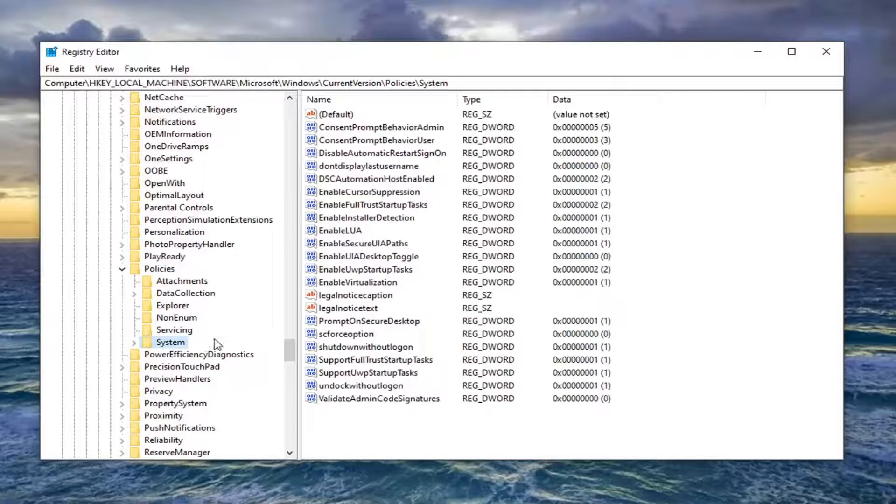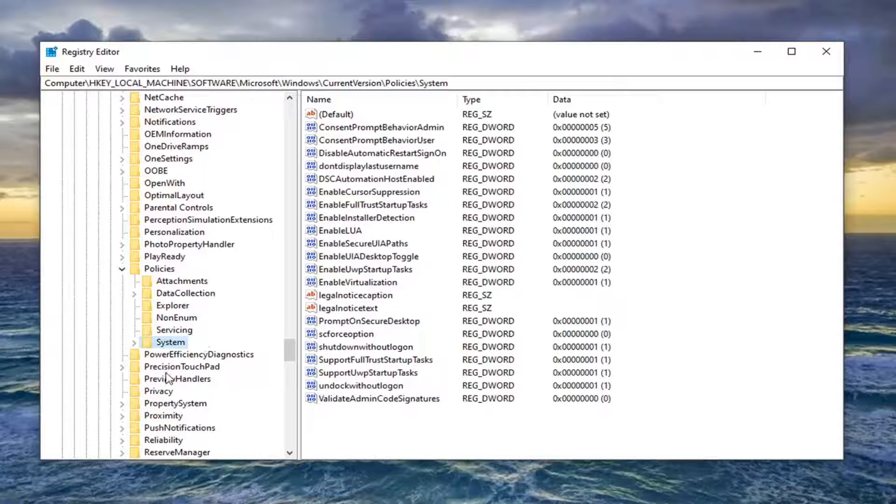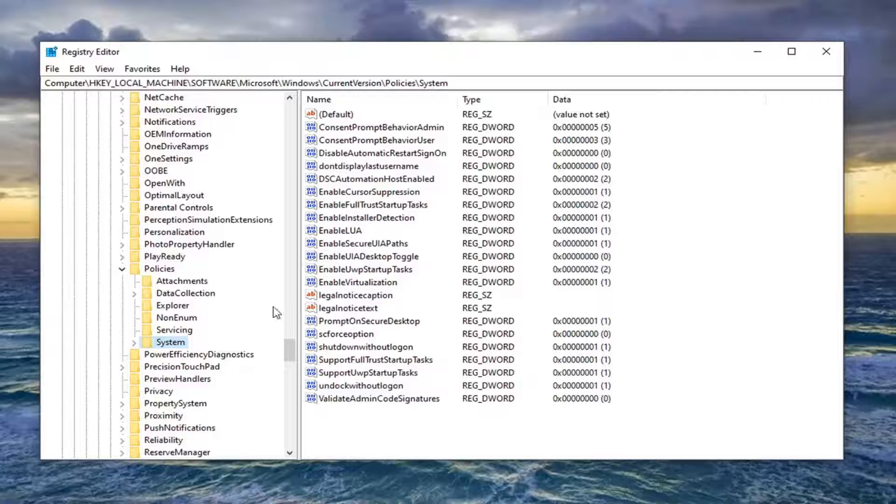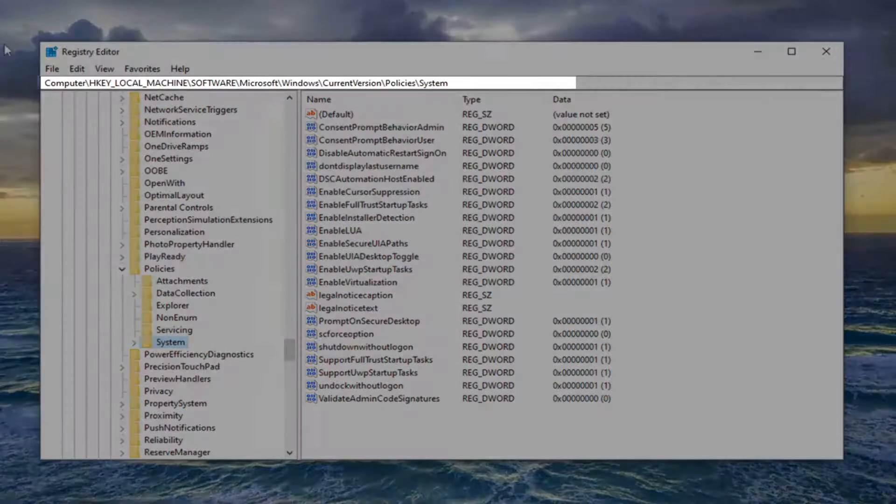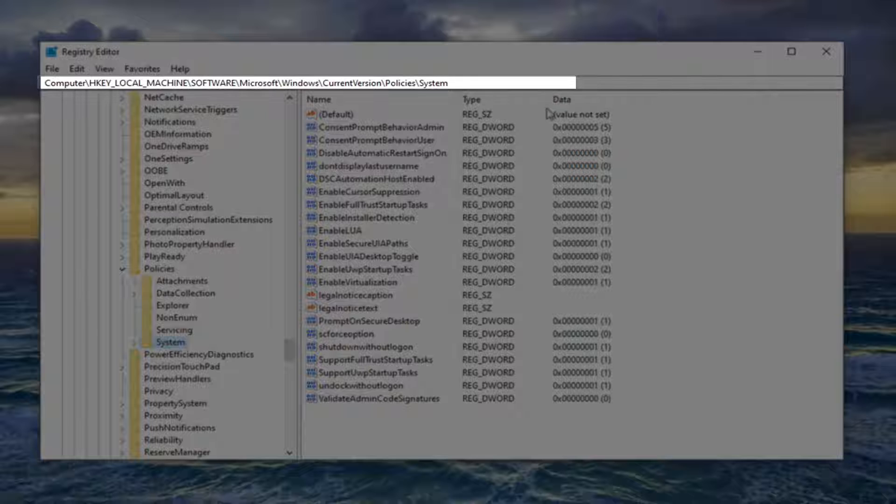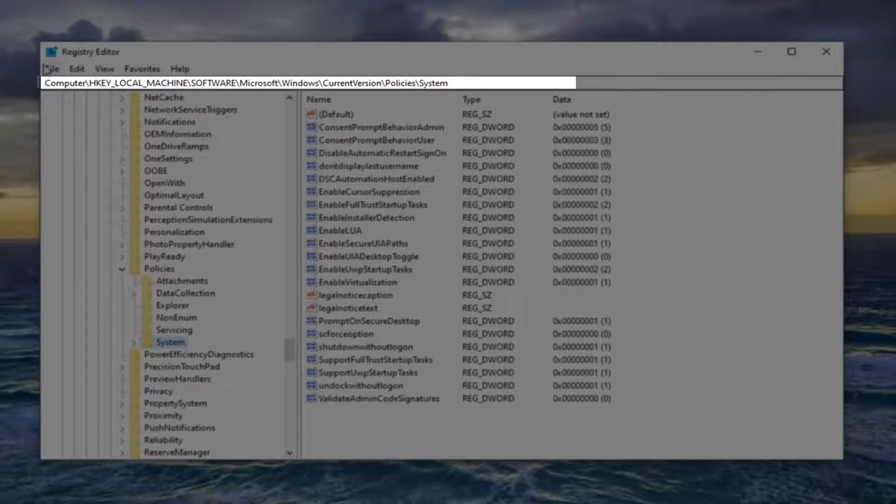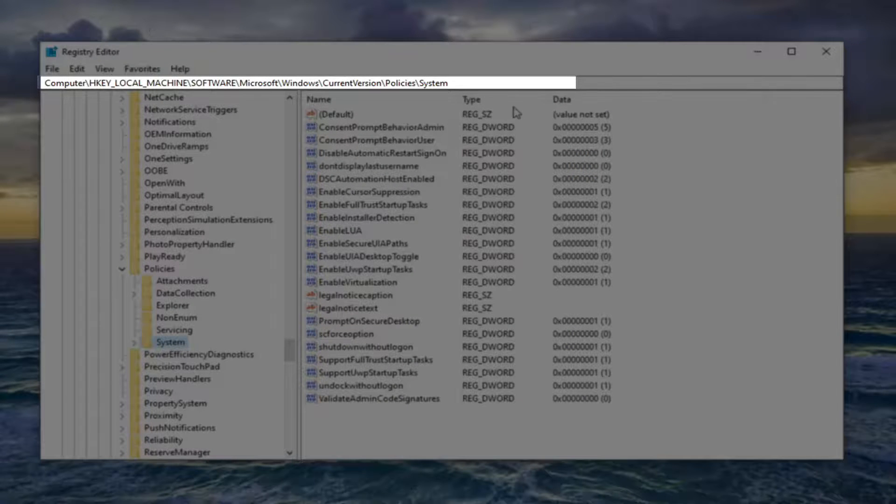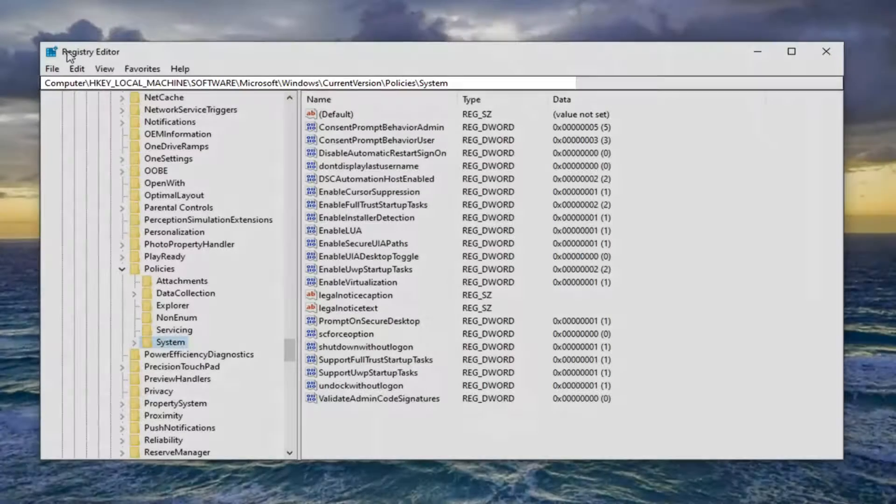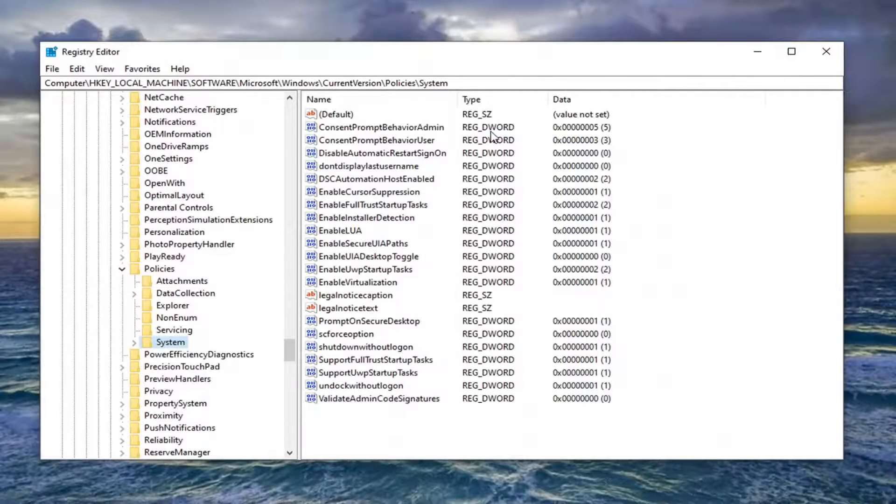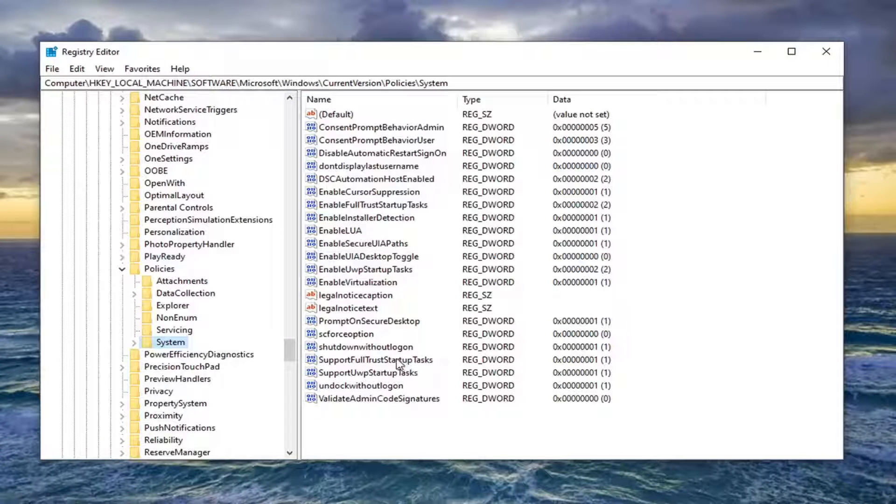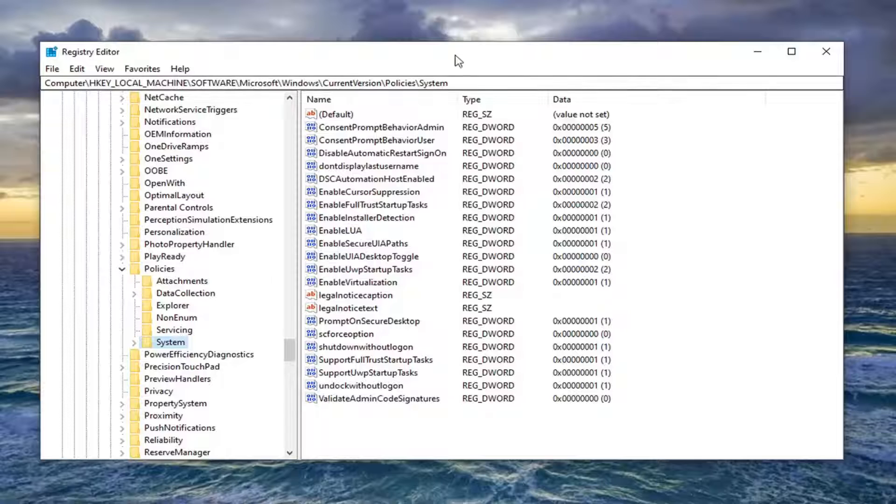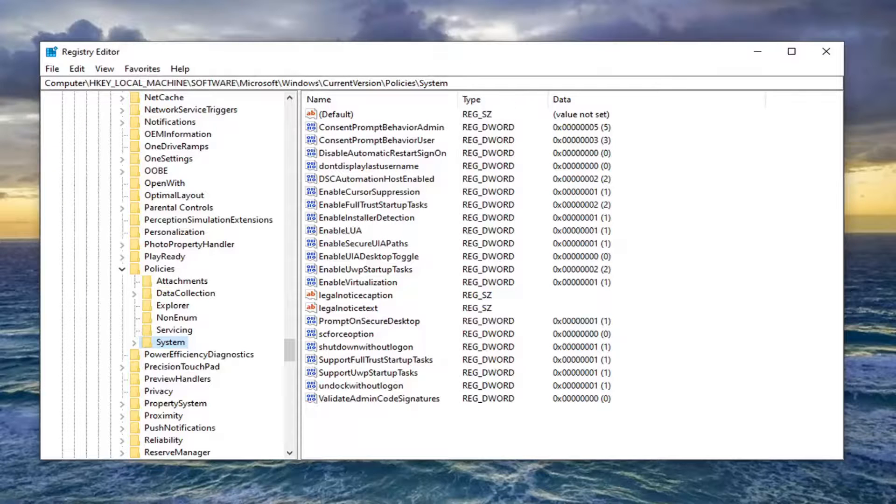So now that we are under system we want to direct our attention over to the right side. Before you proceed just take note of the file path at the top of the registry editor here. Each backslash is a different subfolder we've gone under. So if you just want to take note of that just so it's easy for you to locate this area. If you need to rewatch the video you can, but you can just see it right up here.